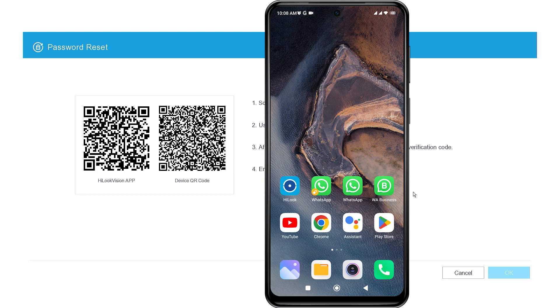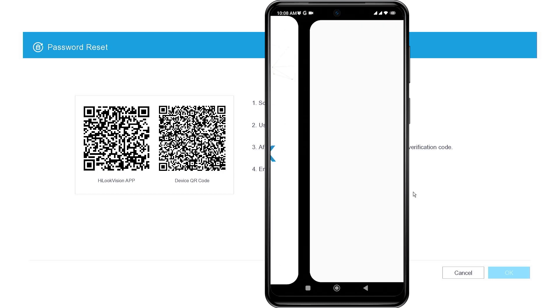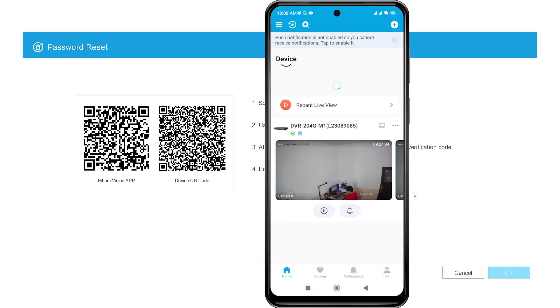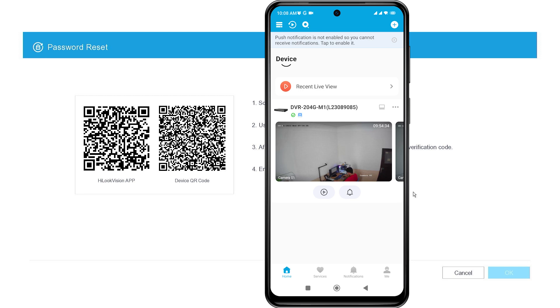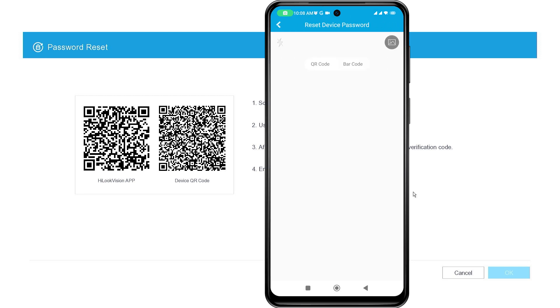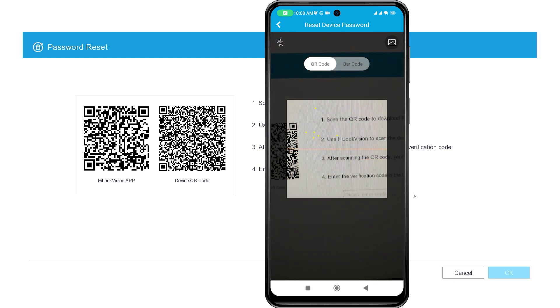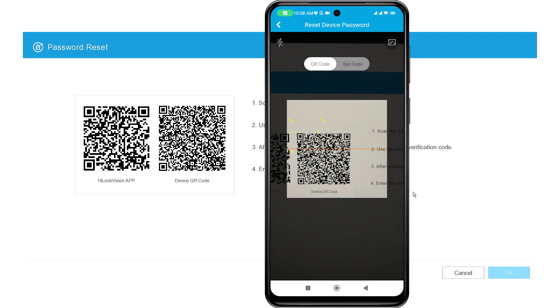Next, open the HiLook application and make sure you have already added the device to the HiLook application. Go to the Me tab, then select Reset Device Password and scan the device's QR code on the DVR monitor screen.